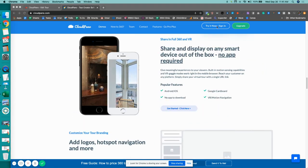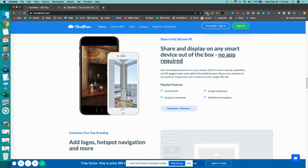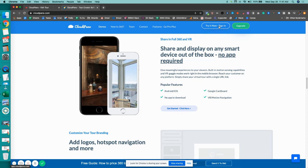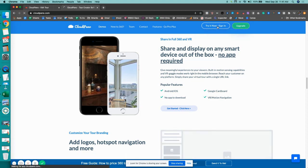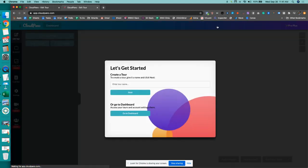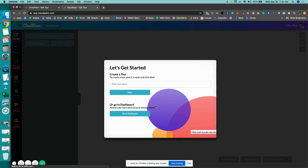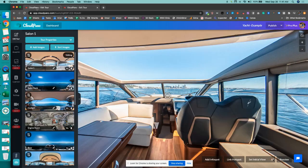If you click 'Try It Out Now' or 'Upgrade,' you can go Pro Plus, which I recommend doing. You'll be taken to our app editor. You log in, you'll see a screen like this. You can even use a demo to get started for free, but I'm going to jump over to a yacht example here because I want to show you one of our new features.